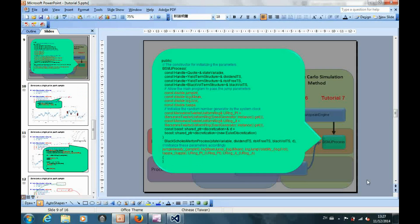After we have created the derived class, next we should initialize the parameters properly by building up the constructor. For the jump parameters, we may allow the main program to pass in the specifications and initialize these parameters accordingly. For the random number generators, we may simply initialize them by using the system clock.